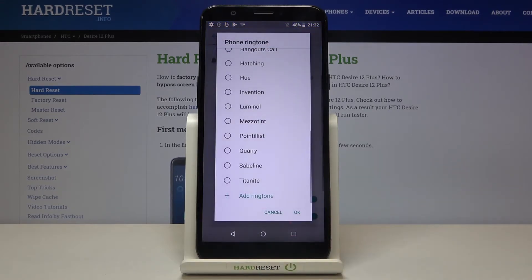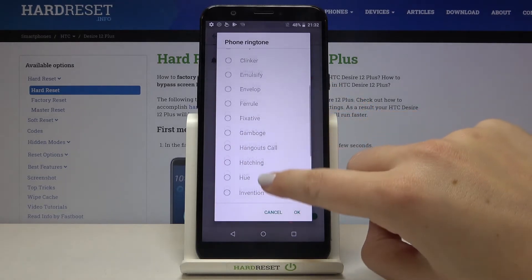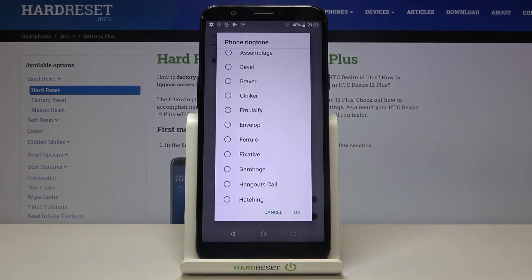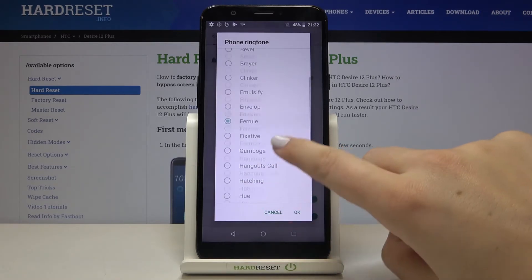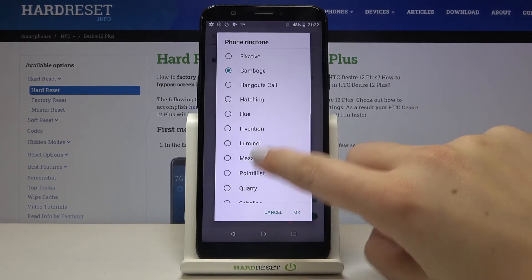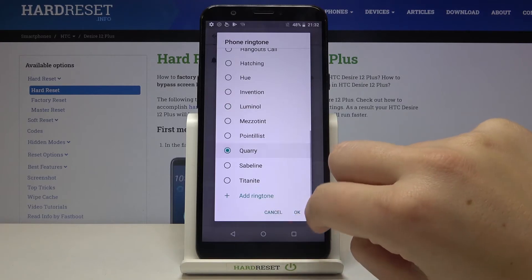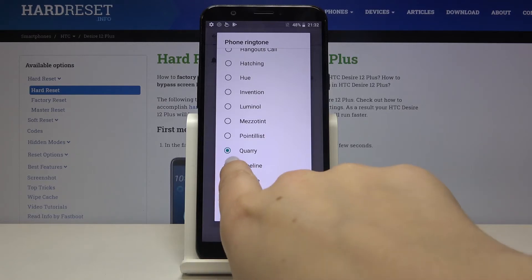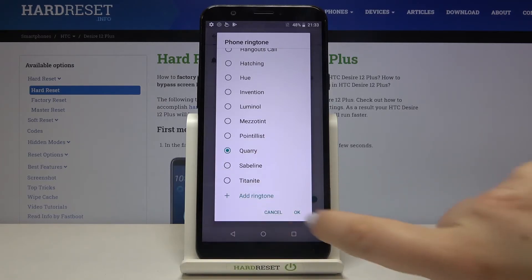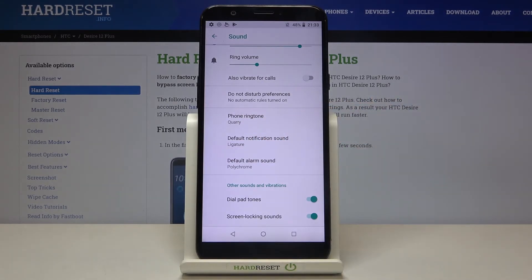Let me get back to the list. To listen to how a particular ringtone sounds, simply tap on it. If you are happy with your choice and ready to set it as a ringtone, make sure it is marked and tap on OK. As you can see, it immediately appears here, meaning your device will now use the chosen ringtone.